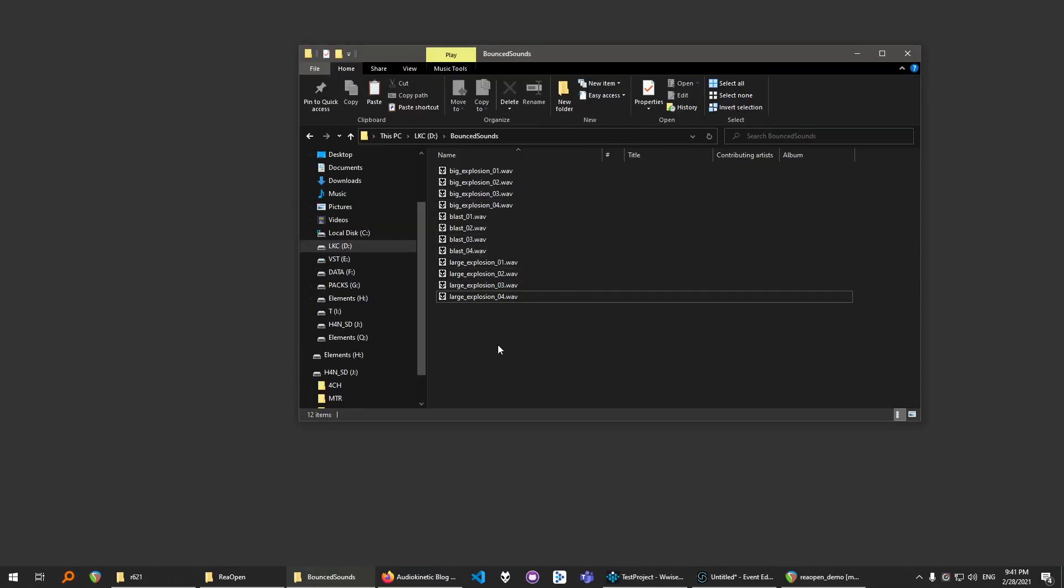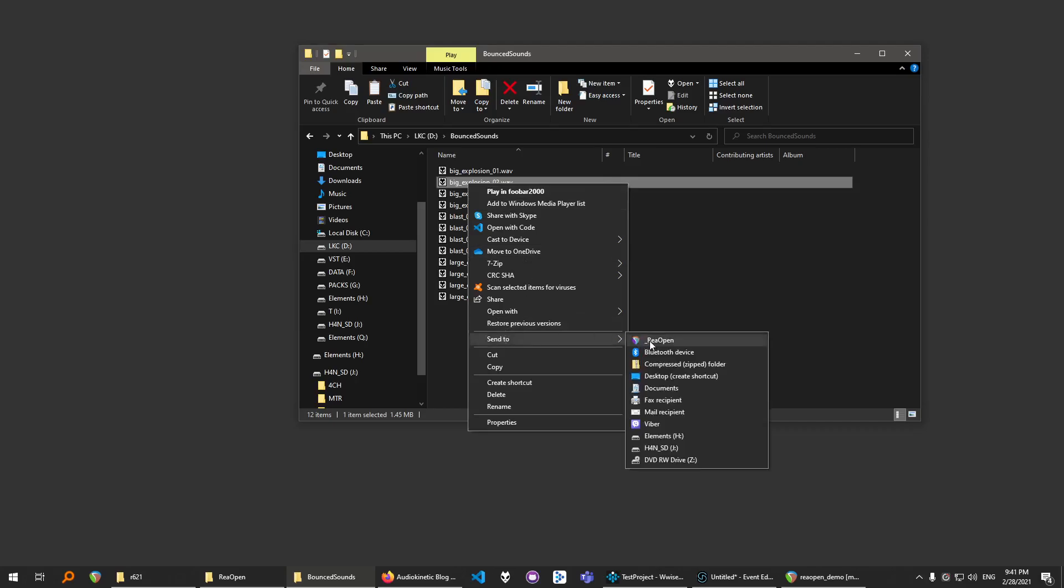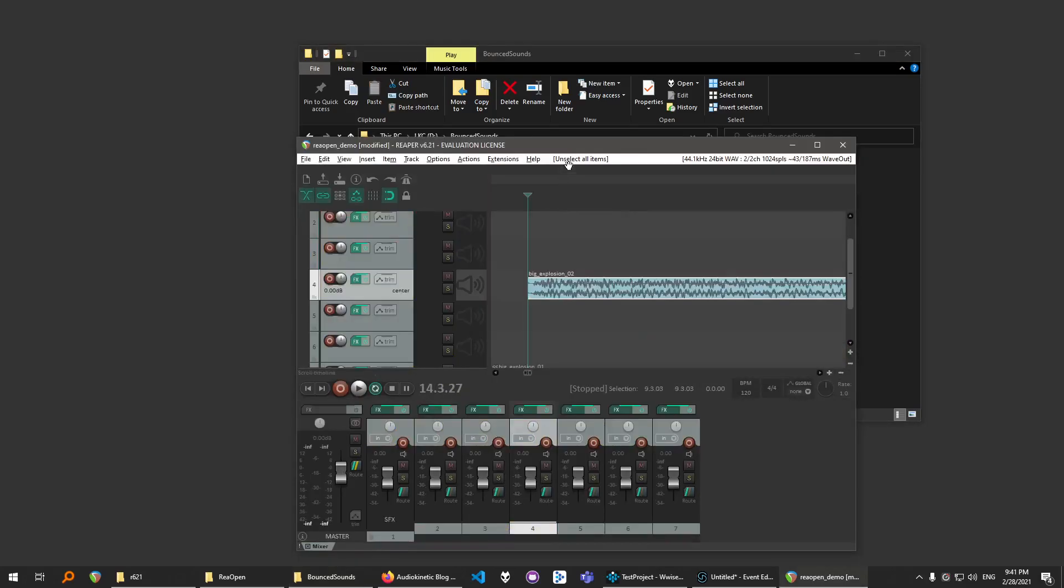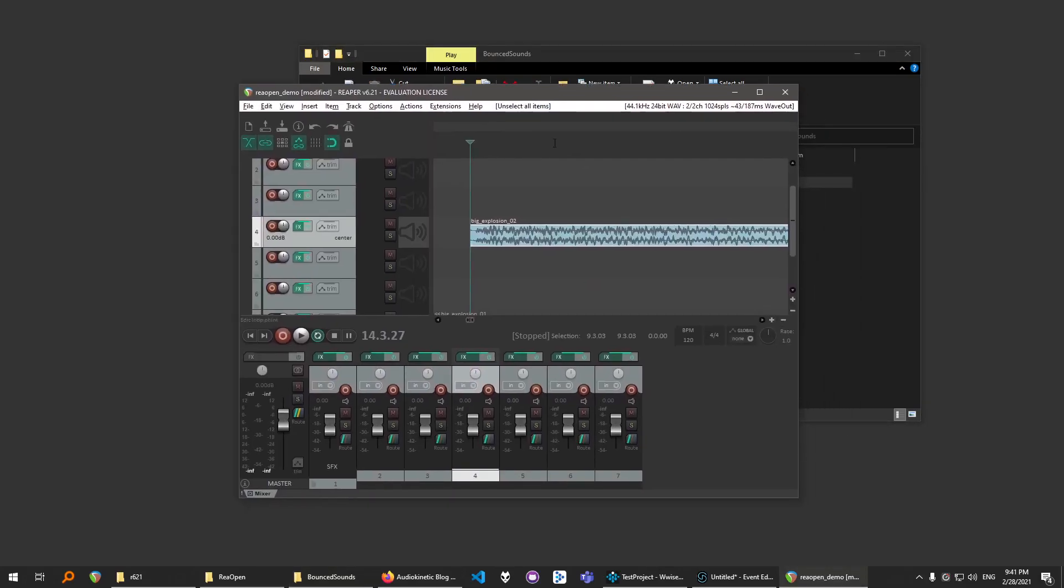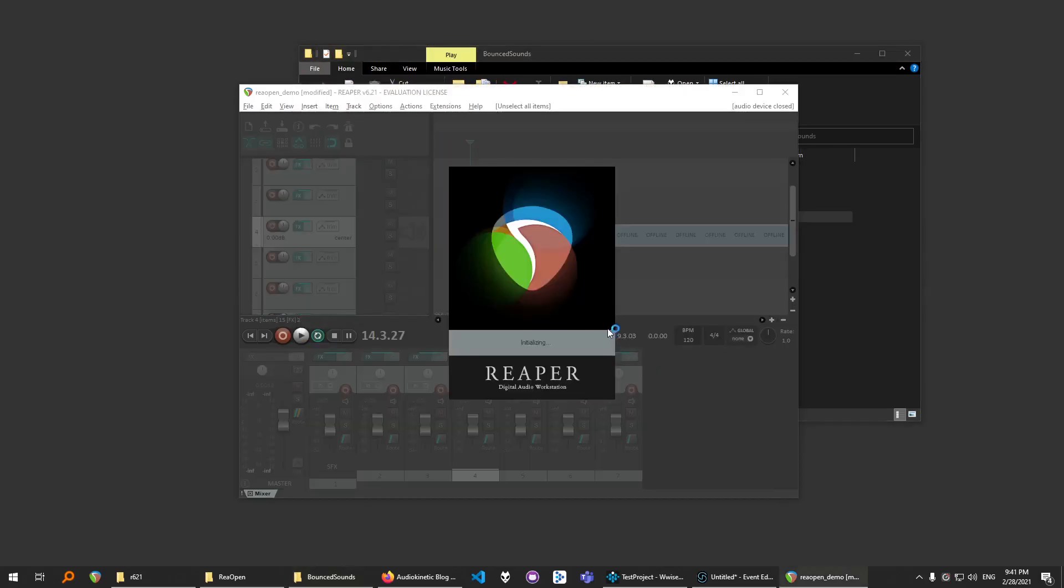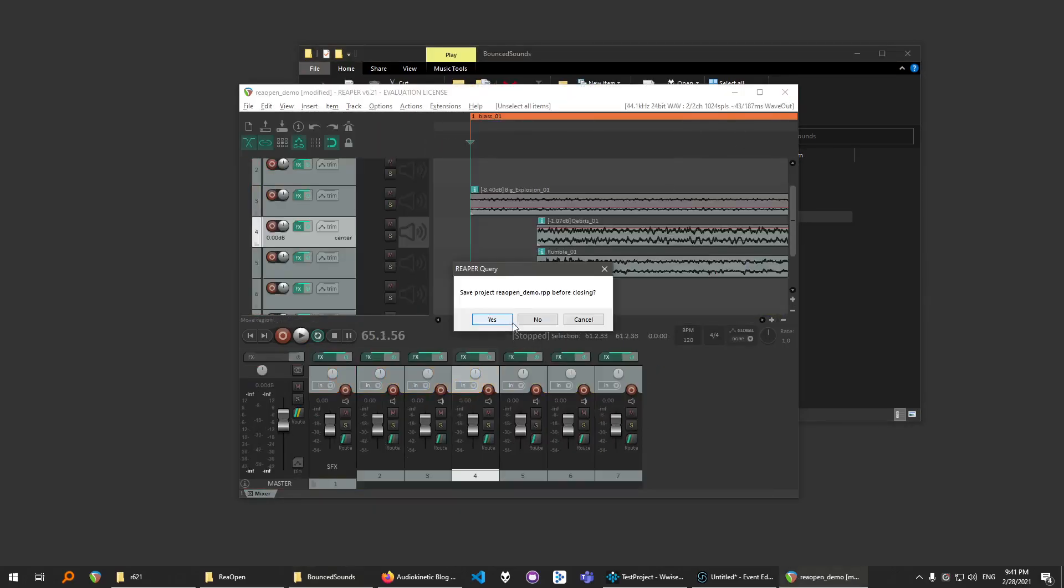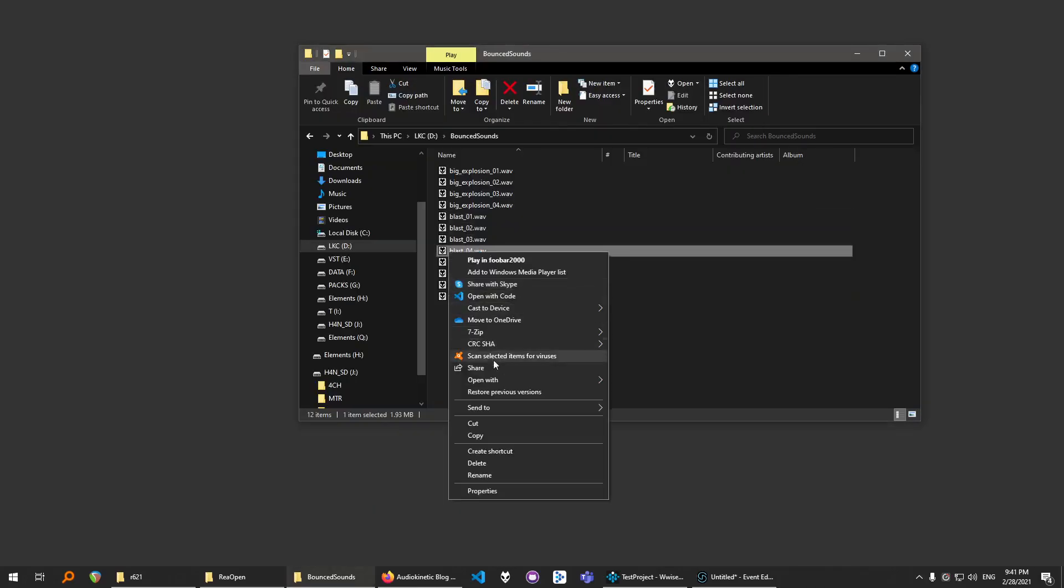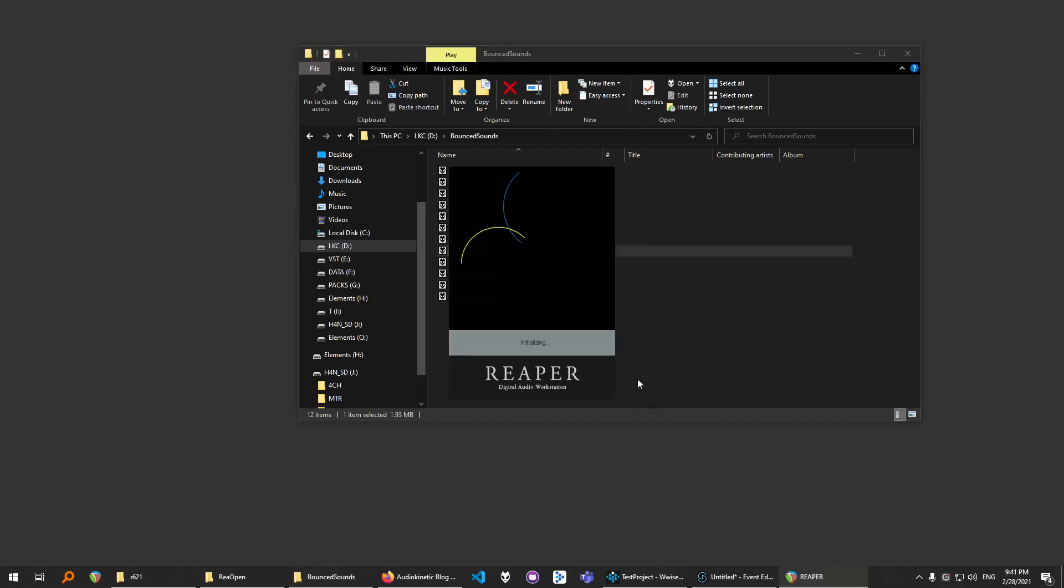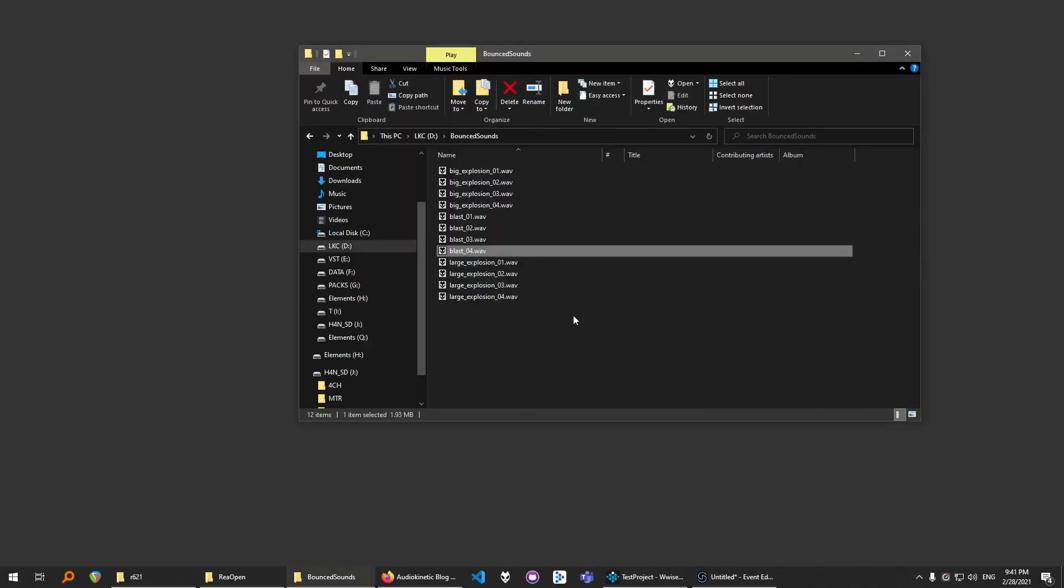Now you're going to be able to do something like this. Click with right-click, Send To, Reopen and it will open your project. And even if Reaper is not opened, it will work. And that's it.